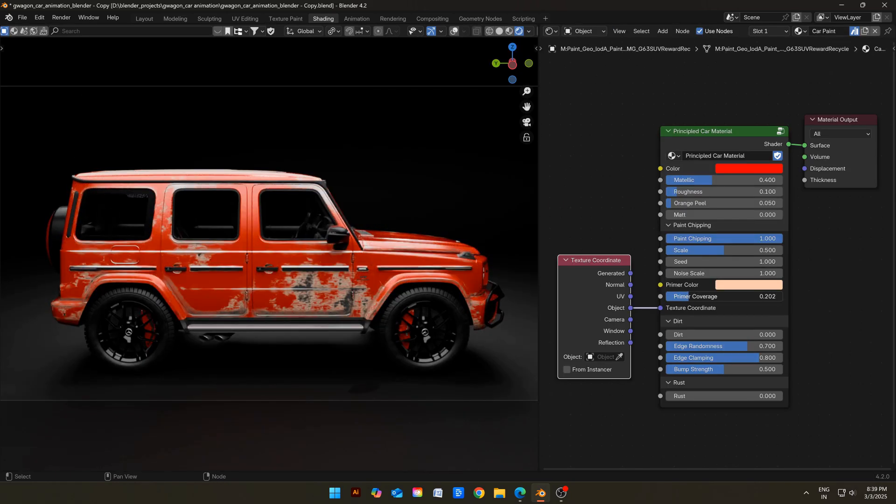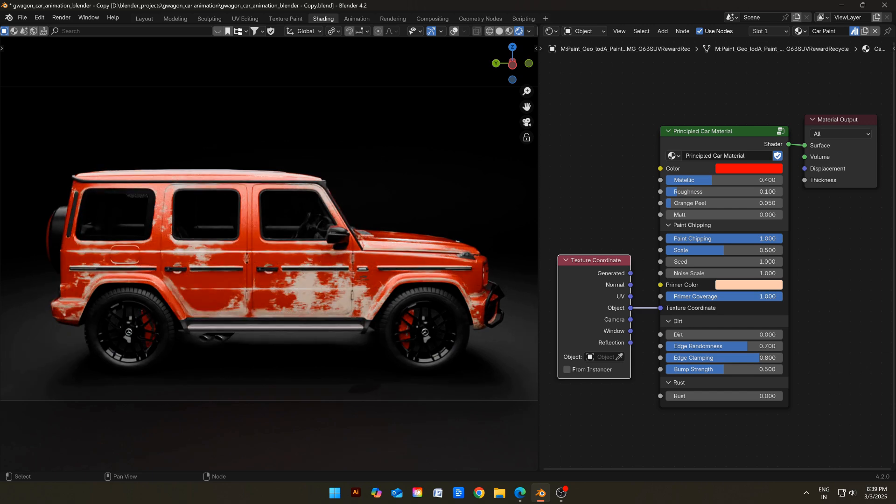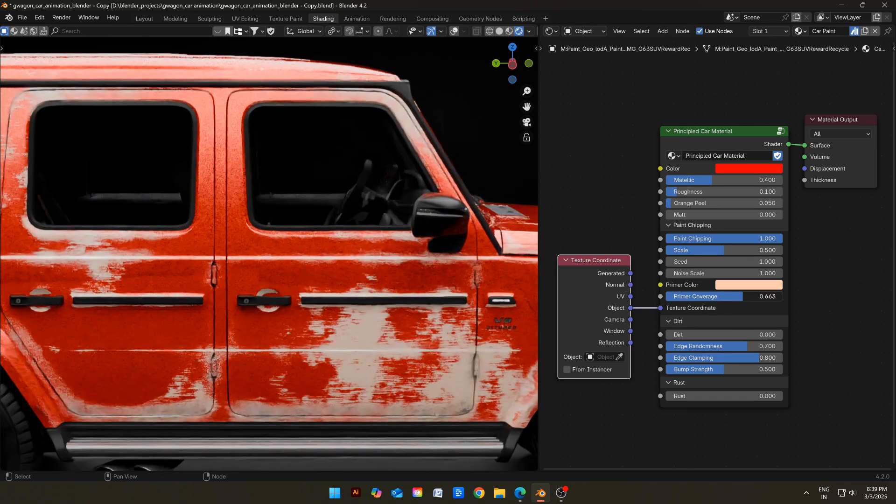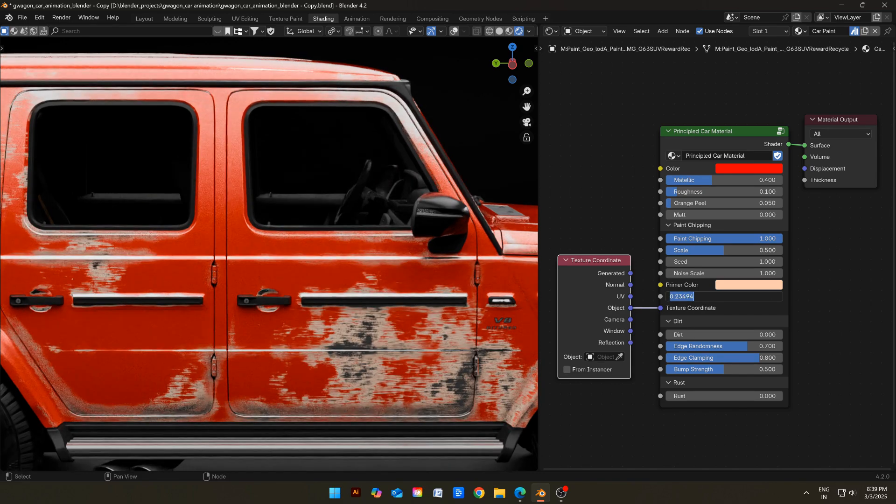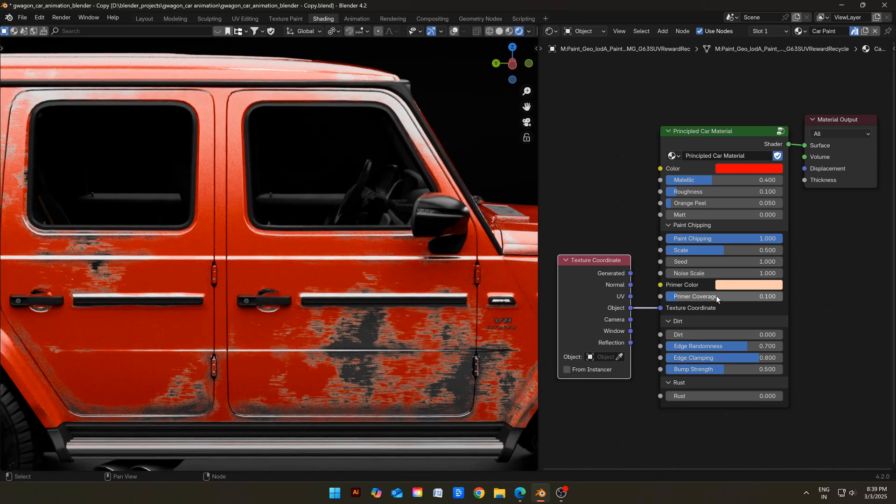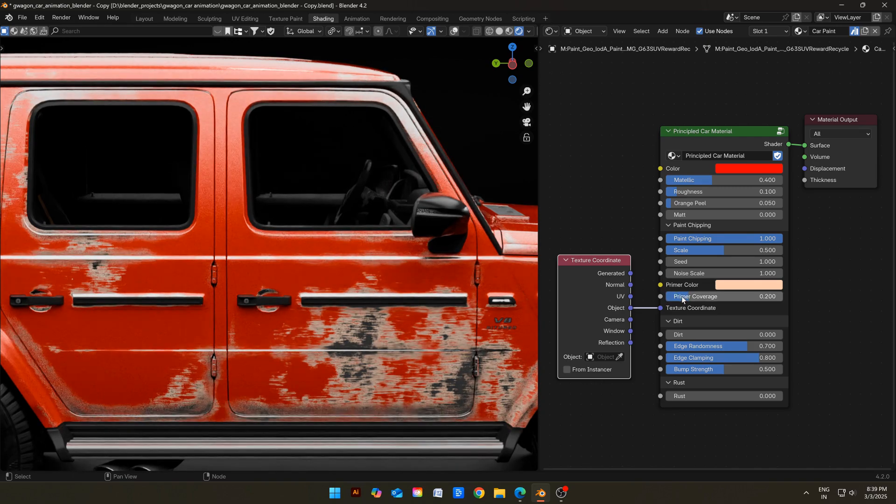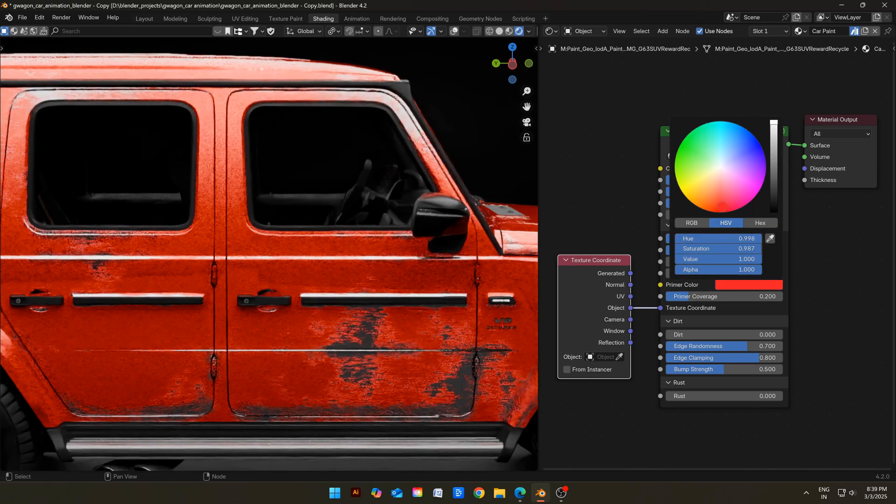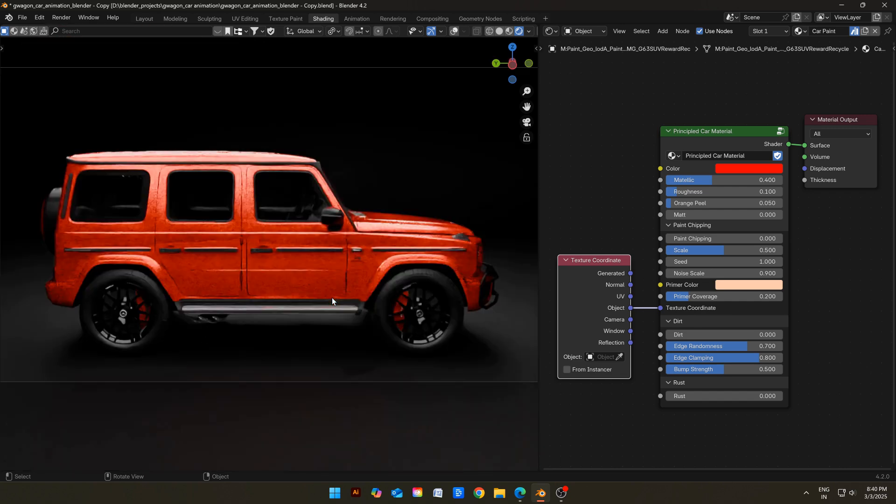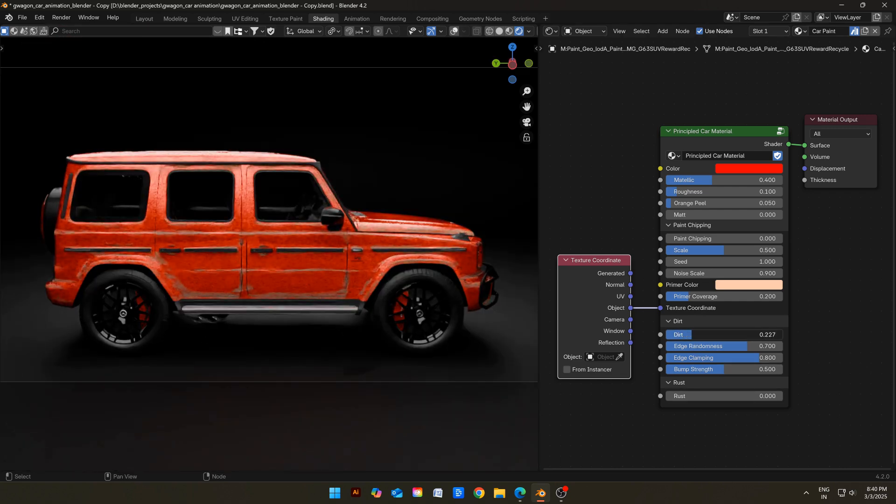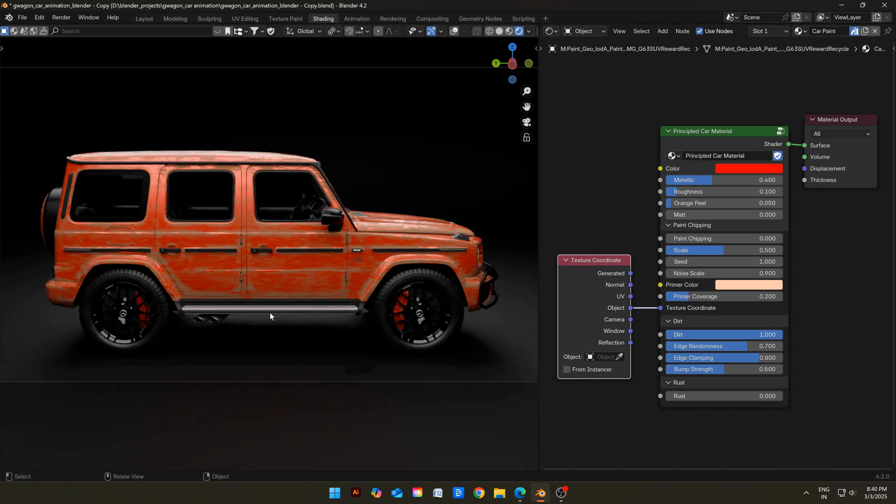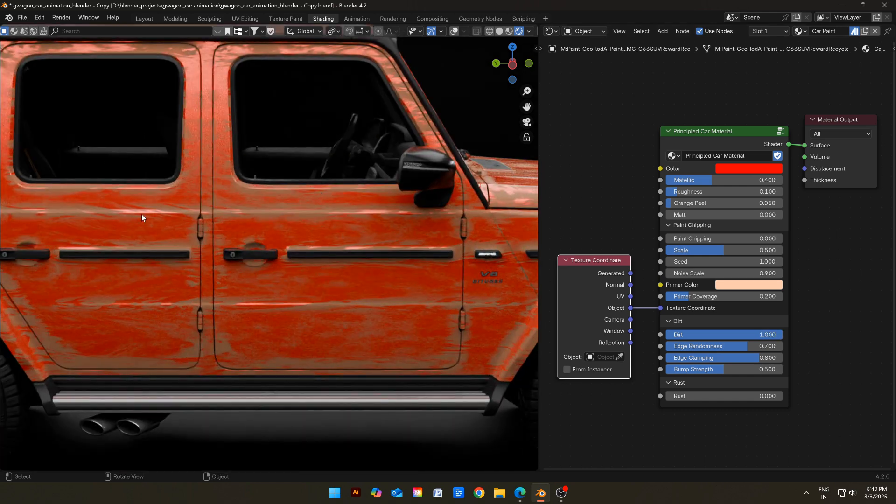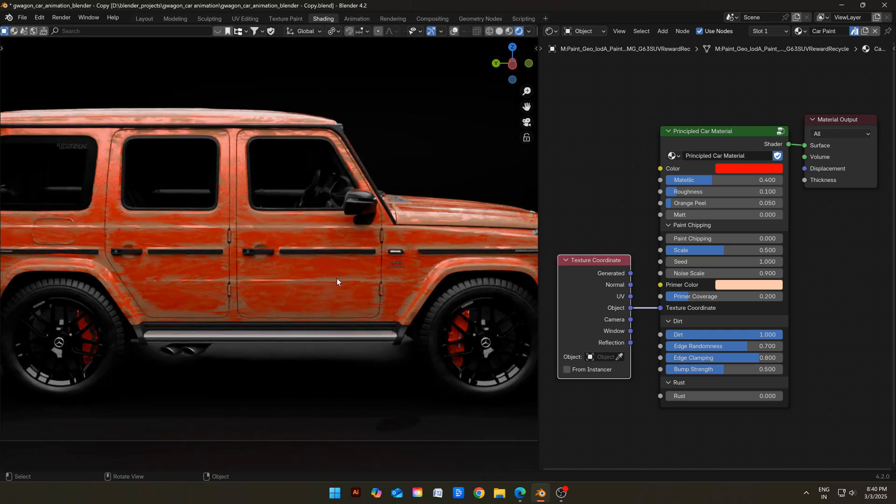Primer coverage, as name suggests, will control how much primer is shown underneath. If you don't know what a primer is, it is a base coat applied on all cars to increase the durability of paint. You can also change the color of primer if you want. Now the most important element, dirt, which is present on every car. You can slide this slider to add as much dirt as you want. You can see that it is already pretty realistic, but let me introduce you to some important controls.